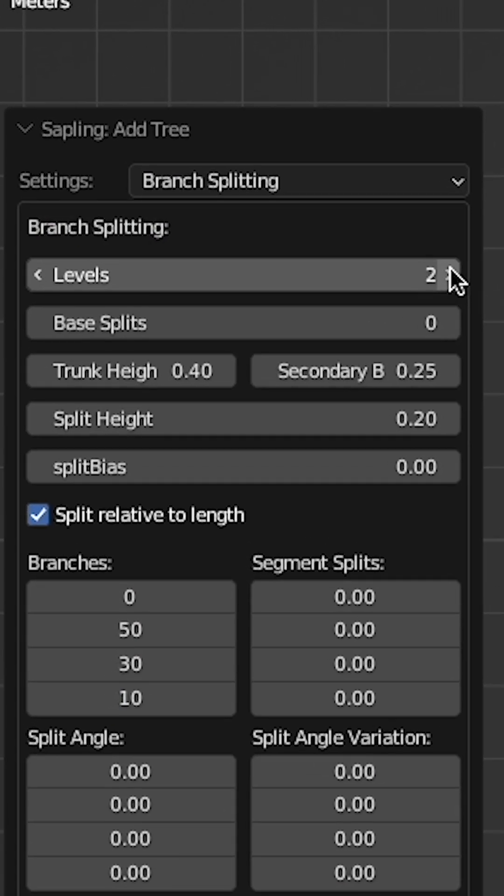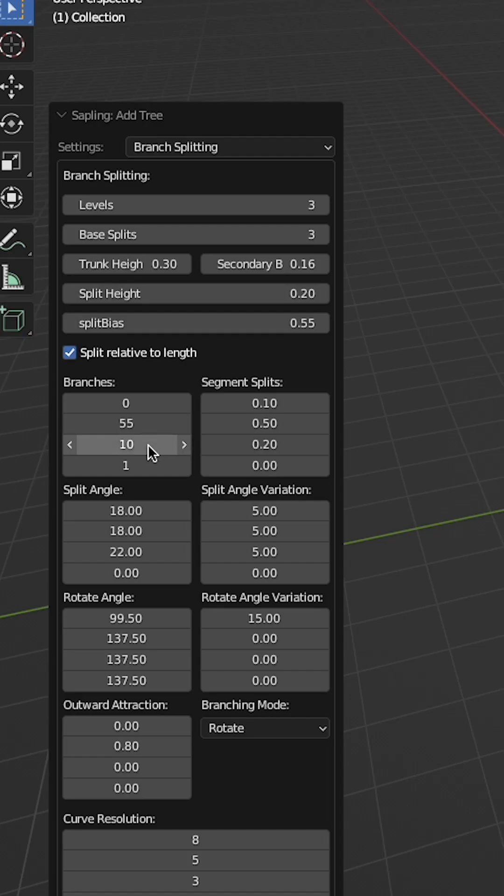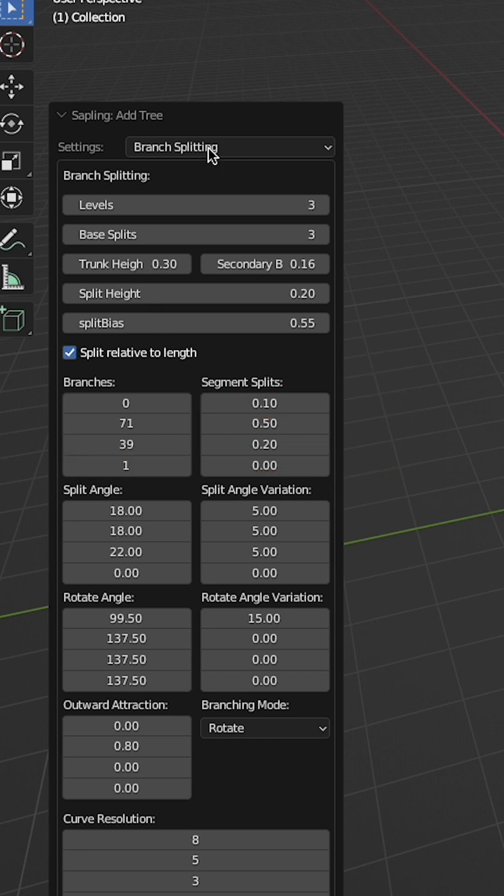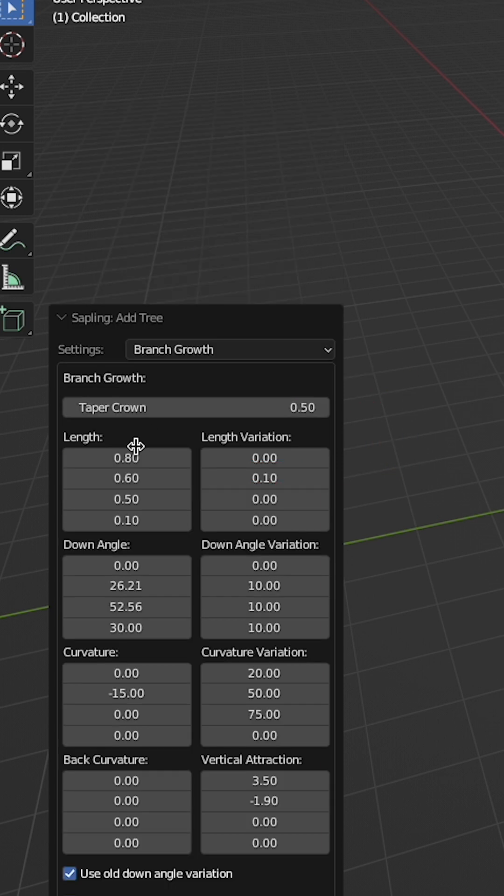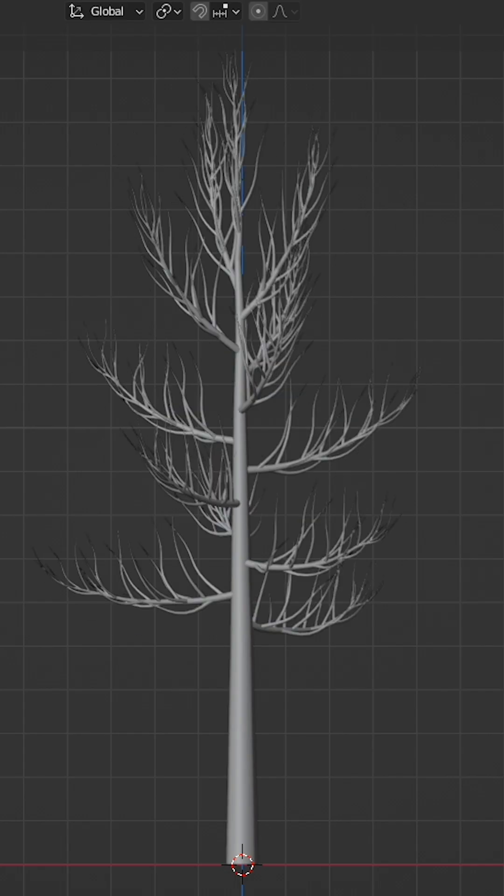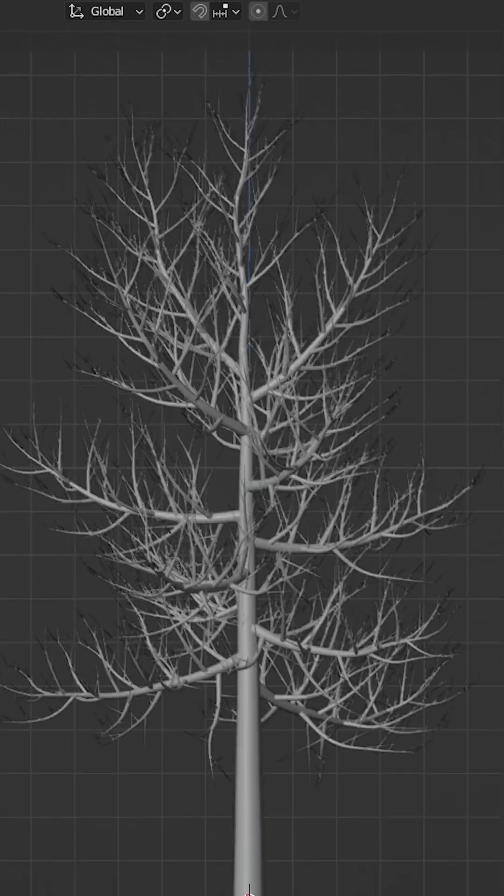Increase the number of levels of branches. Tweak the number of branches. Remember that it goes from trunk to level 1, 2, and 3 in order, from top to bottom. This is the case for the branch growth, length, curvature. Tweak all these settings till you get a tree that looks interesting.